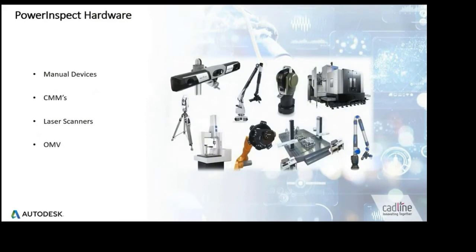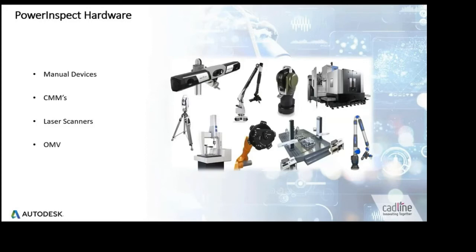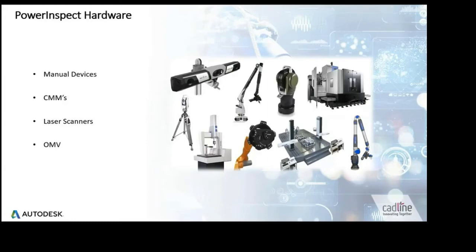PowerInspect is a very versatile piece of metrology software and can be utilized with various measurement devices, from manual arms, automated CMMs, laser scanners, right through to 5-axis CNC machine tools by using on-machine verification techniques to ensure accuracy and instill confidence with the inspecting engineer. I will now demonstrate how PowerInspect on-machine verification is utilized within the manufacturing process.